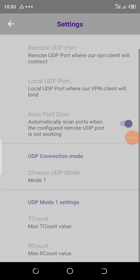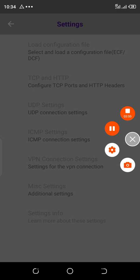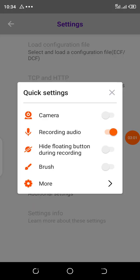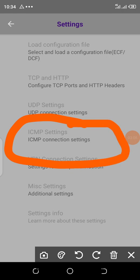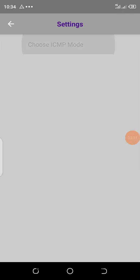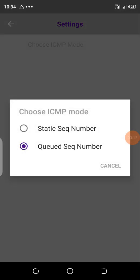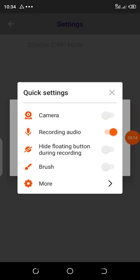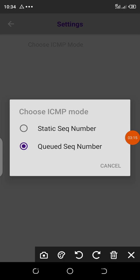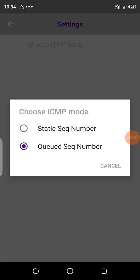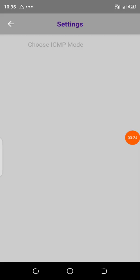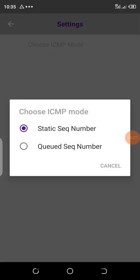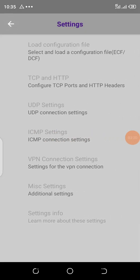Then you go to ICMP settings. They will have to put on static number, this one. Tap on that one. After choosing the ICMP mode which is that one, we have to go back.